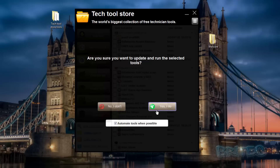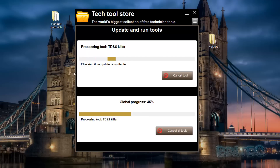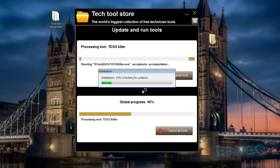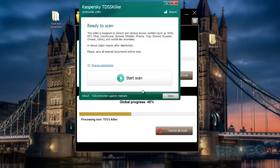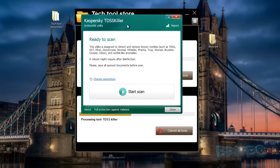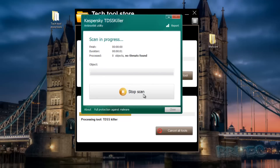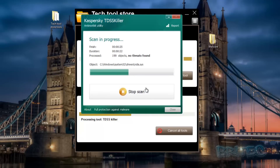By clicking 'Yes' it will check for an update - you can see it checking - and then it will run the scan. So for instance if I wanted to do that, we could then run a scan and let this just run.